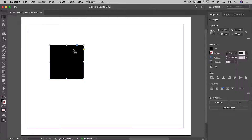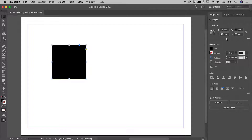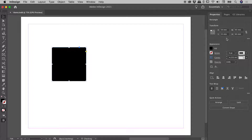With my object selected here inside of InDesign, we can see up in the Properties panel its X and Y position. I can move this thing around by tapping the arrow keys on my keyboard, and note that every time it's moving, it's doing so by 1mm.